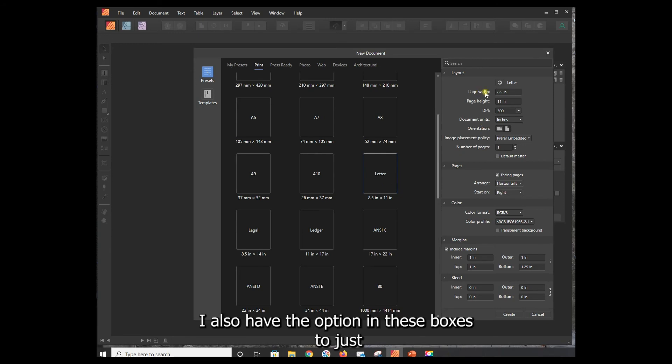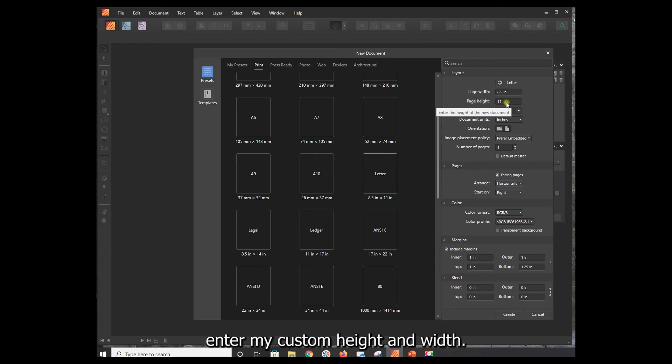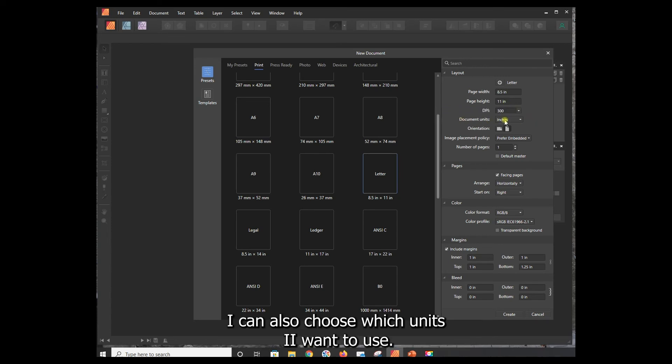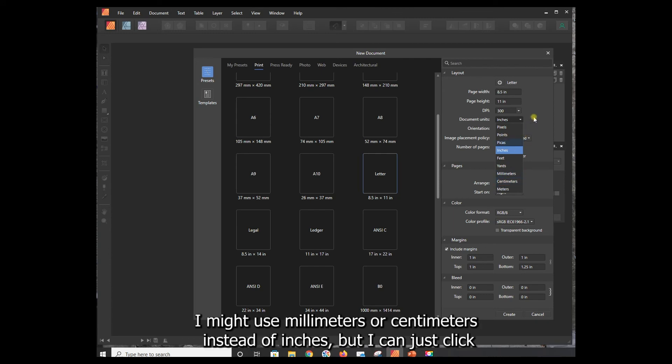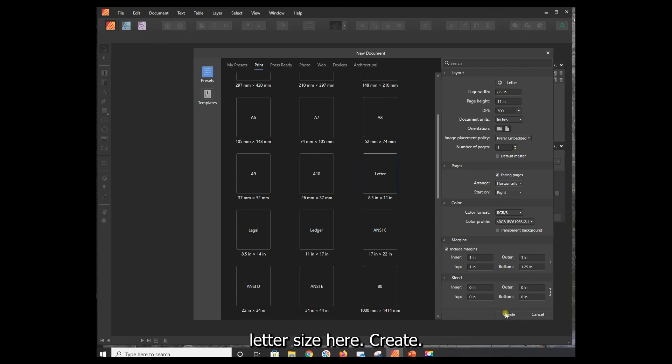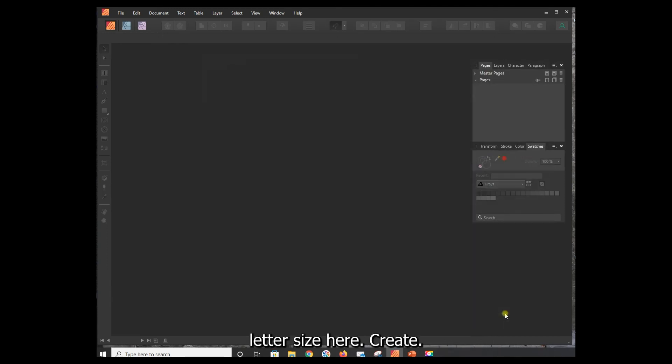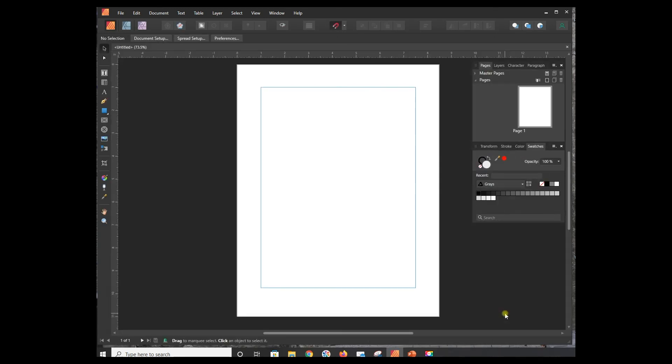I also have the option in these boxes to just enter my custom height and width. I can also choose which units I want to use. If I'm more familiar with the metric system, I might use millimeters or centimeters instead of inches. But I can just click letter size here, create, and that's it.